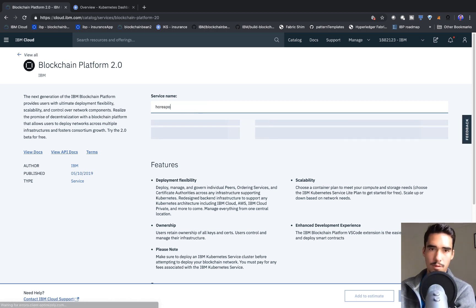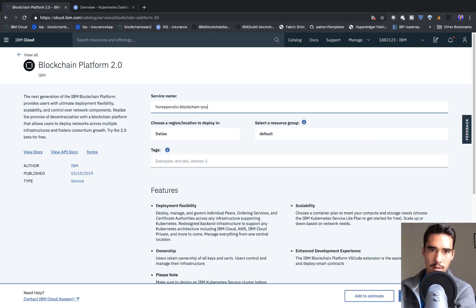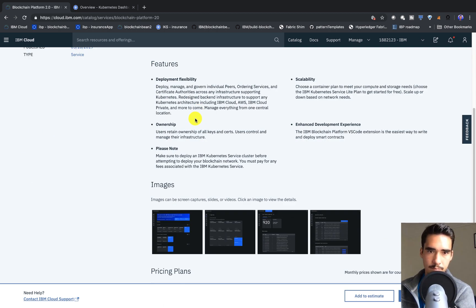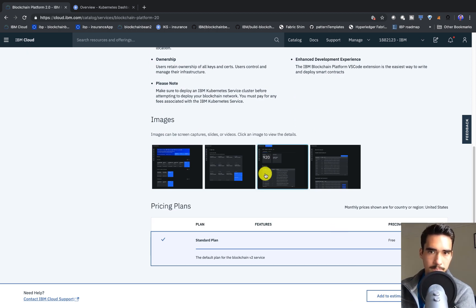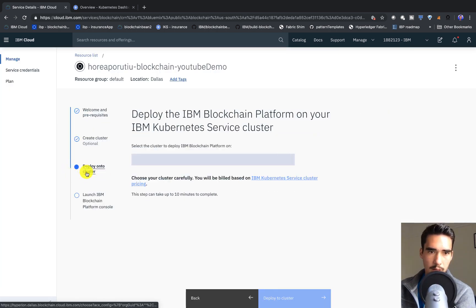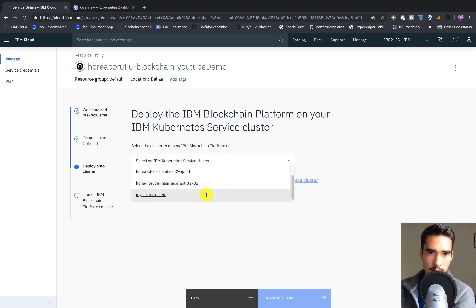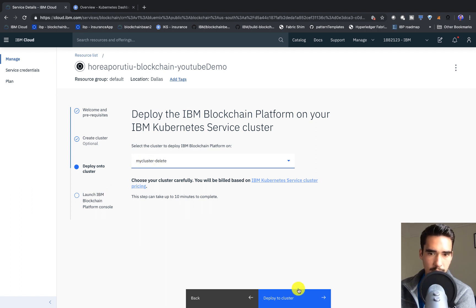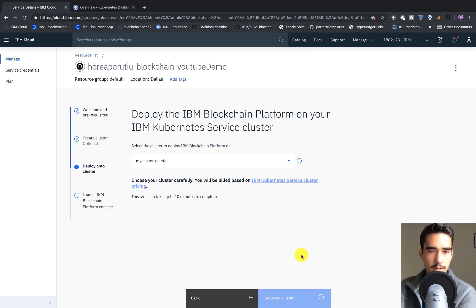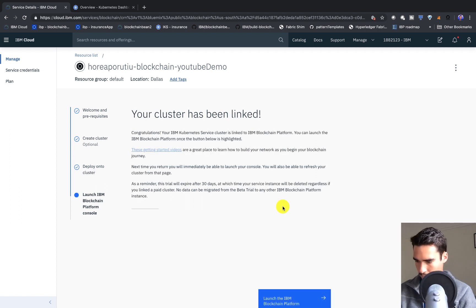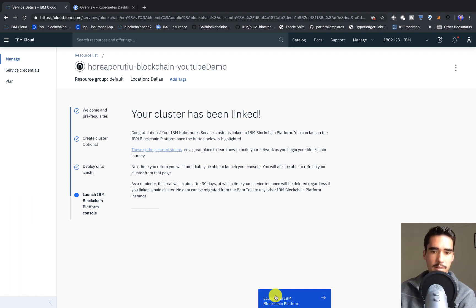We'll name it 'Horeop RootsU Blockchain YouTube Demo' and click Create. Now we have to deploy it onto the IBM Kubernetes Service Cluster. The one I just made is MyClusterDelete, and then we can deploy that to the cluster. That'll take a couple seconds. Now we see our cluster has been linked.